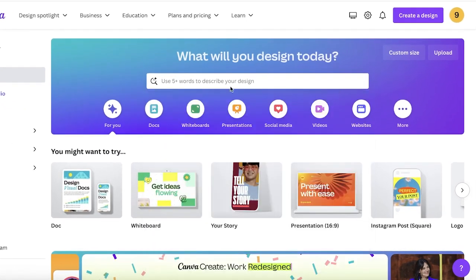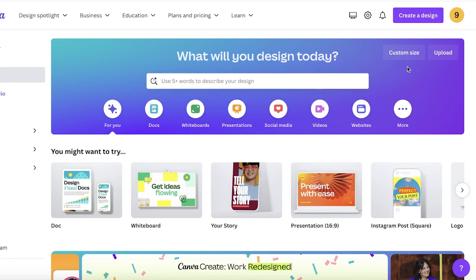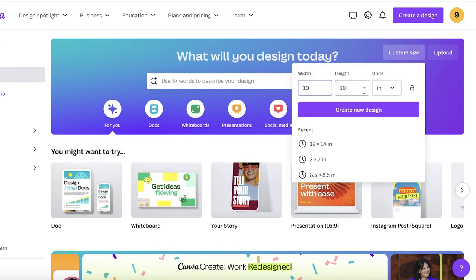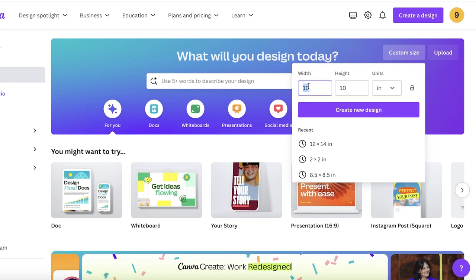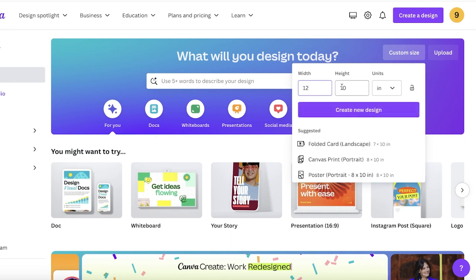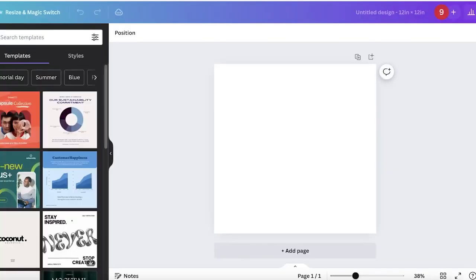To get started, head over into Canva and choose your size for your frame. There are different ways to make your image move and different types of animations. Click on custom size and choose your size. Let's say I want to build an Instagram post, so I'll create a 12 by 12 inch canvas.